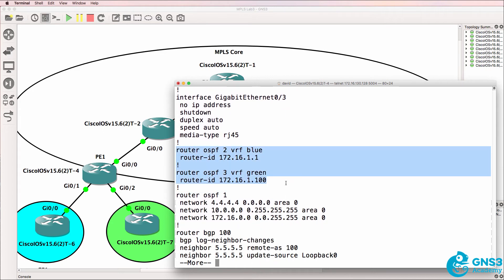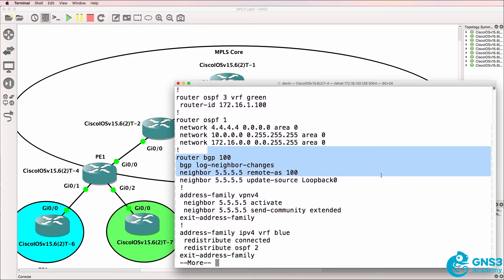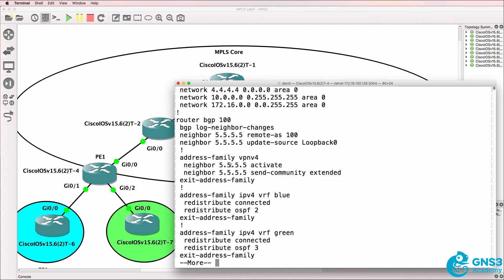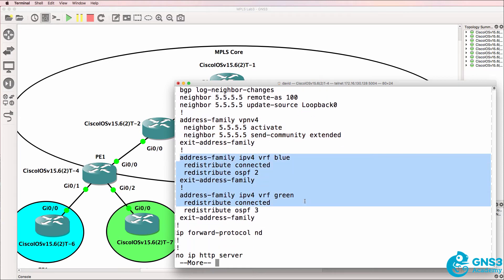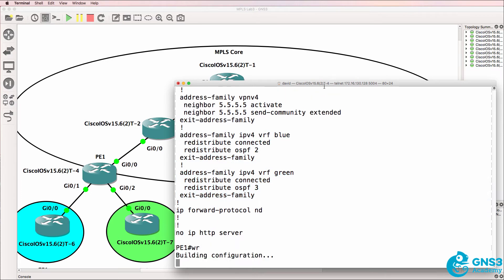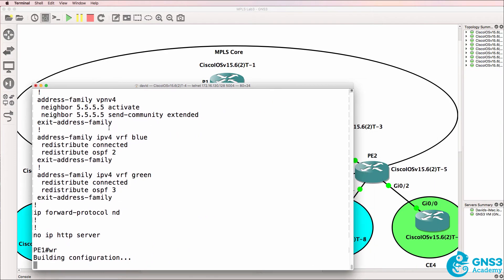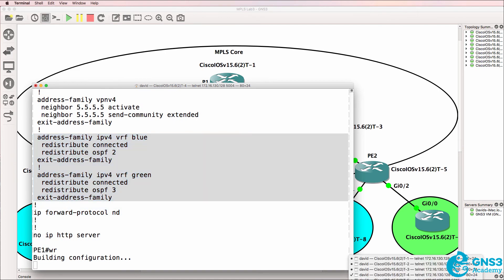There is OSPF for the VRFs, global OSPF, global BGP, VPNv4 BGP. This is for advertisements from PE to PE using 96-bit addresses. And these are the customer BGP address families. Save that config, and let's do something similar on PE2.